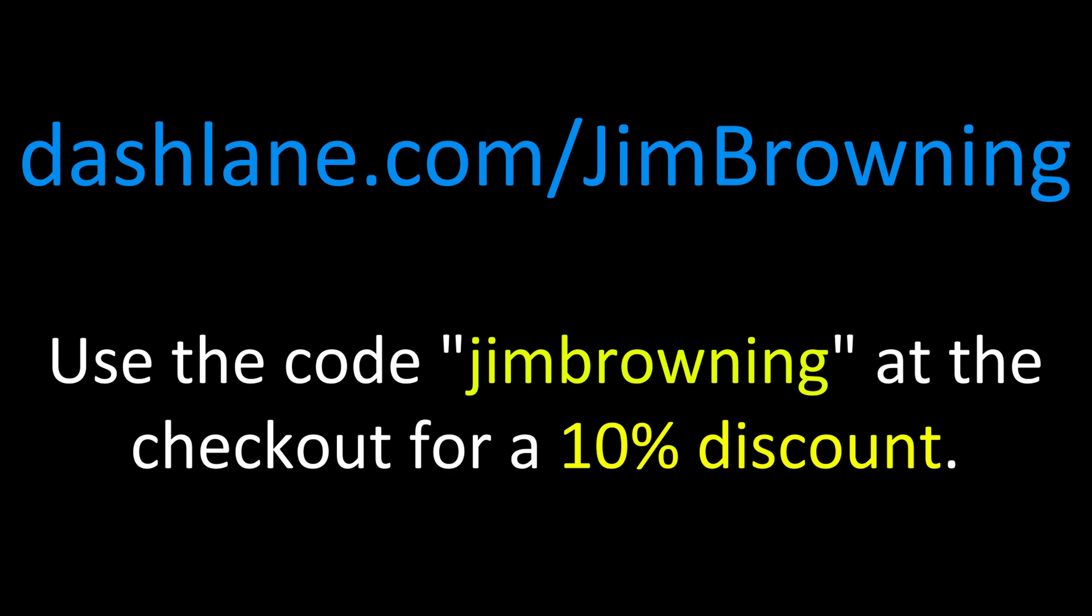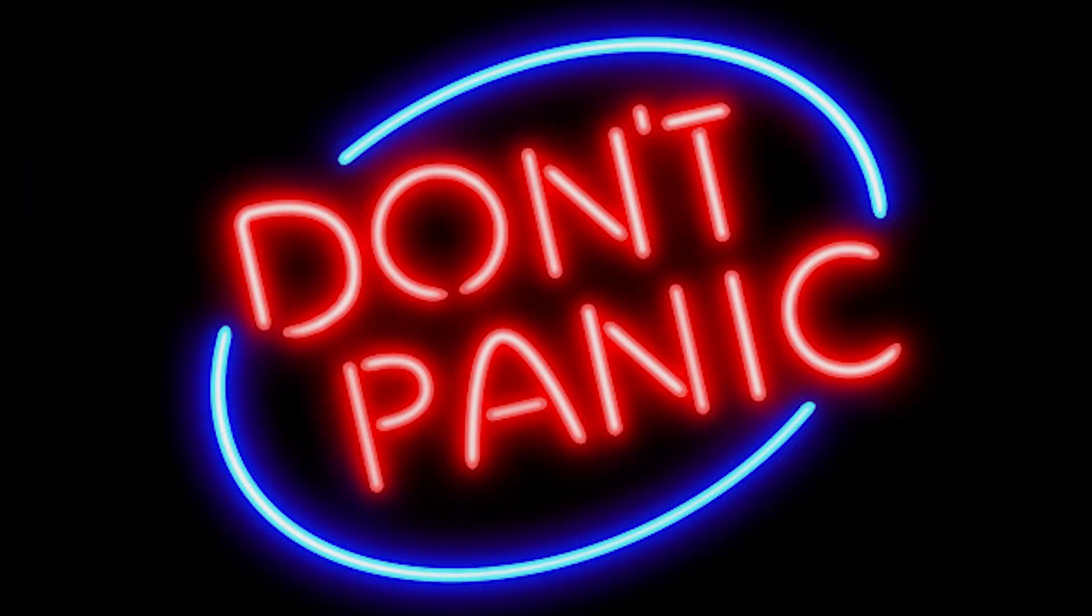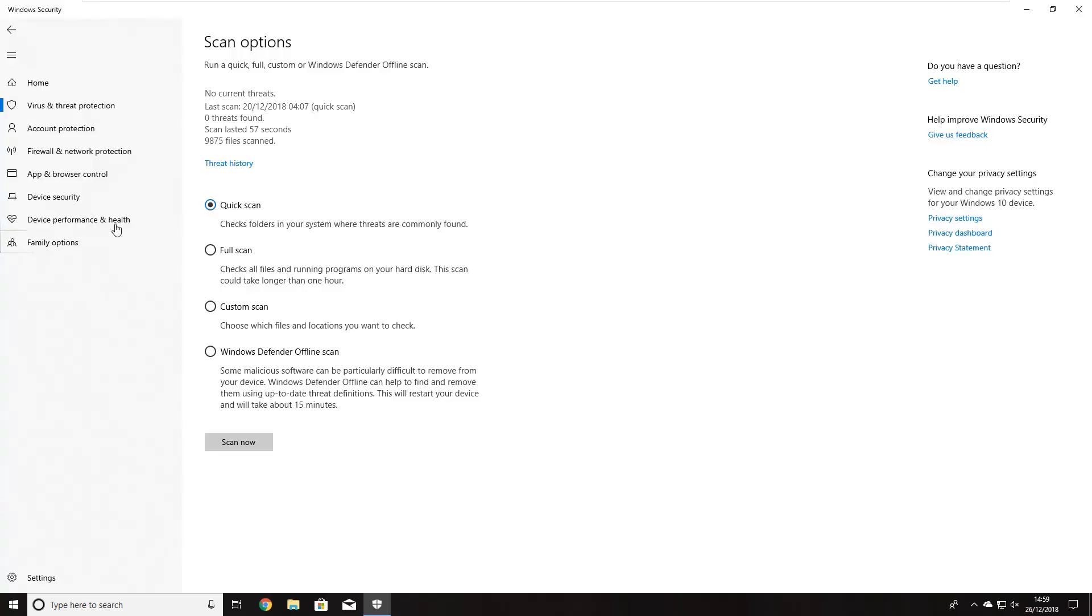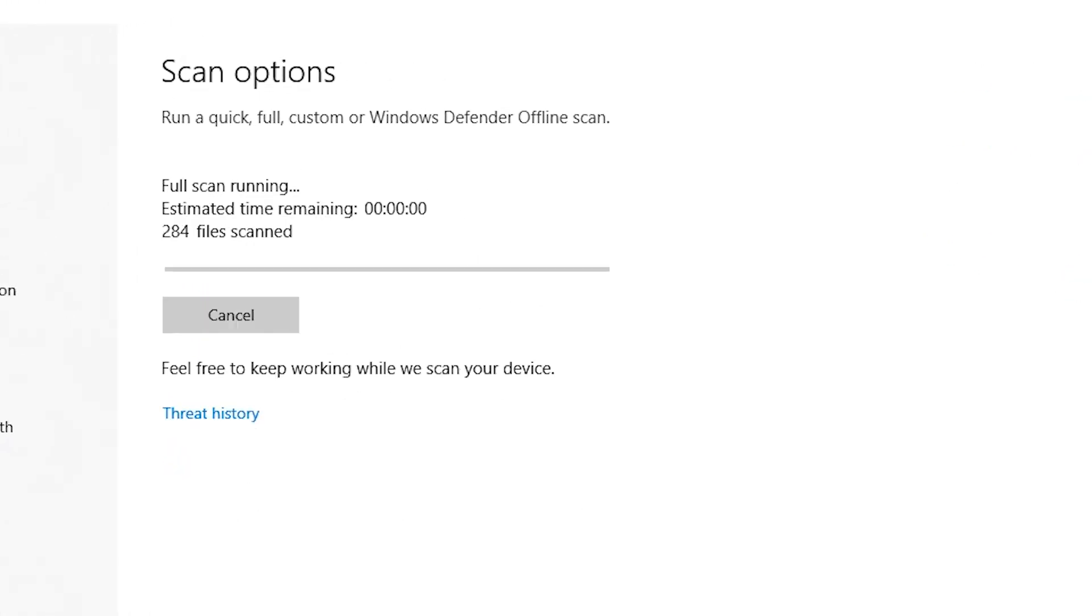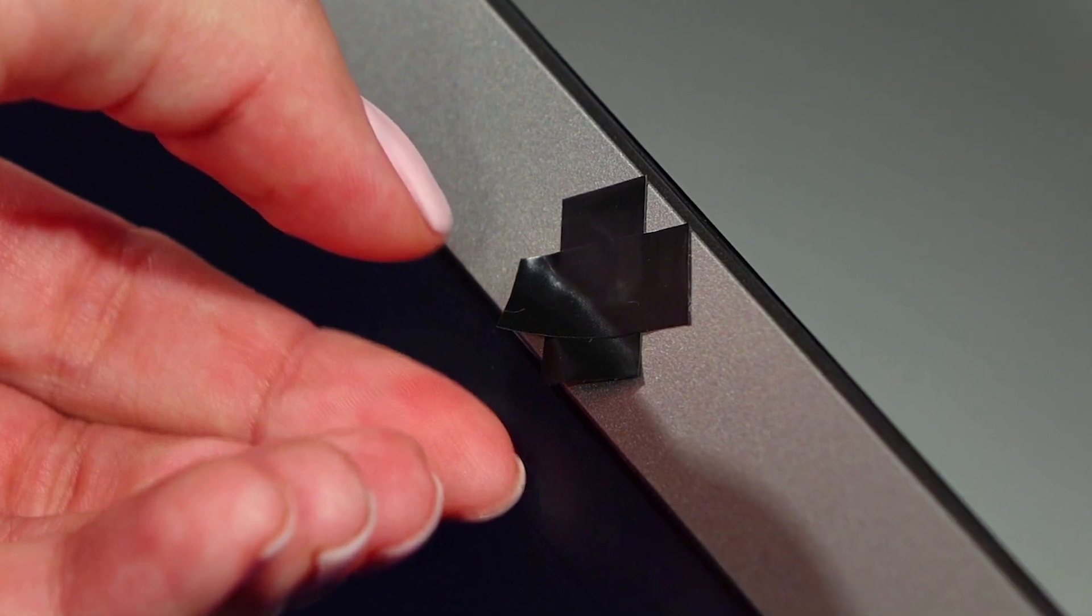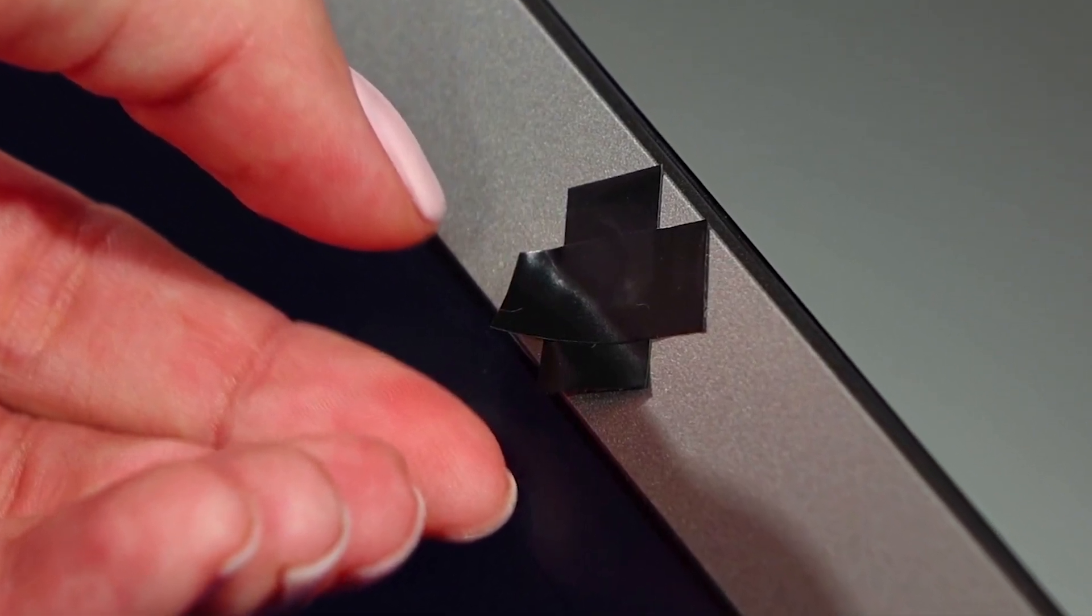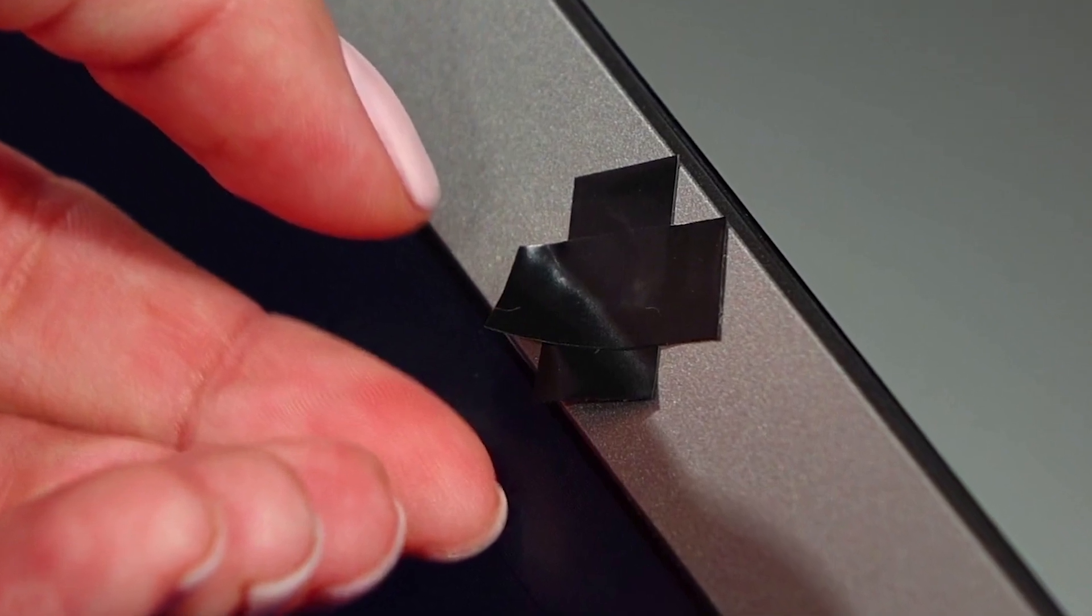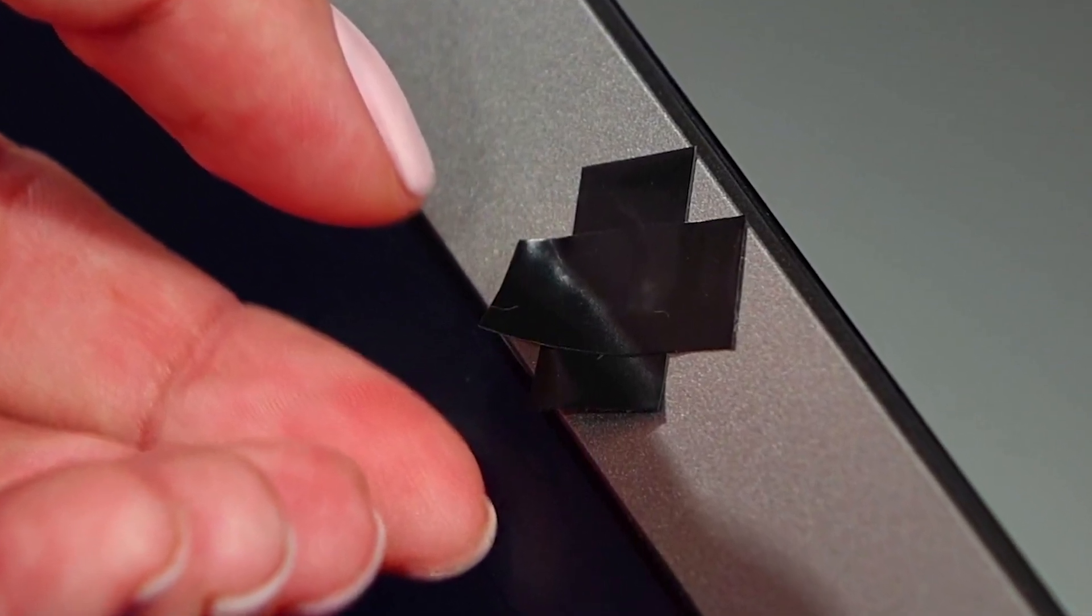So what should you do if you get one of these extortion emails? First of all don't panic. Now that you know that the passwords have probably come from a data breach and has nothing to do with any webcam or keylogger access you'll know your private data is probably safe. However you should just do a virus scan just in case. The one which is built into Windows 10 Windows Defender is more than adequate for detecting if anything nasty is installed on your computer. Next you should tape over your webcam when it's not in use. You can even buy products which will look a little bit less unsightly than duct tape over your webcam but it is something that you should do.